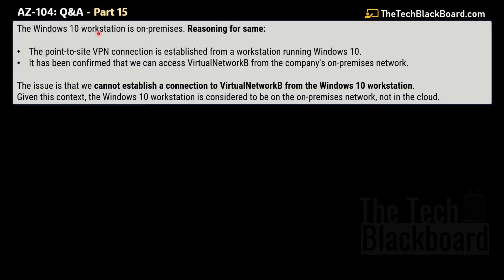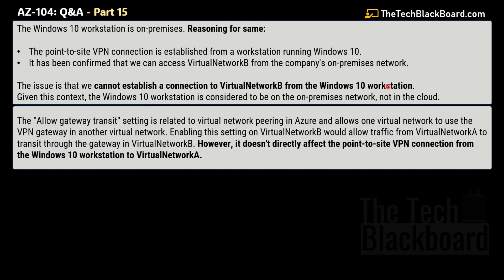First, we have to understand that this Windows 10 workstation is on-premises. The point-to-site VPN connection is established from a workstation running Windows 10, and it has been confirmed that we can access the virtual network from the company's on-premises network. The issue is that we cannot establish a connection to virtual network B from the Windows 10 workstation. The allow gateway transit setting is related to virtual network peering in Azure that allows one virtual network to use the VPN gateway in another virtual network. Enabling this setting on virtual network B would allow traffic from virtual network A to transit through the gateway in virtual network B, but it does not directly affect the point-to-site VPN connection from the Windows 10 workstation to virtual network A.